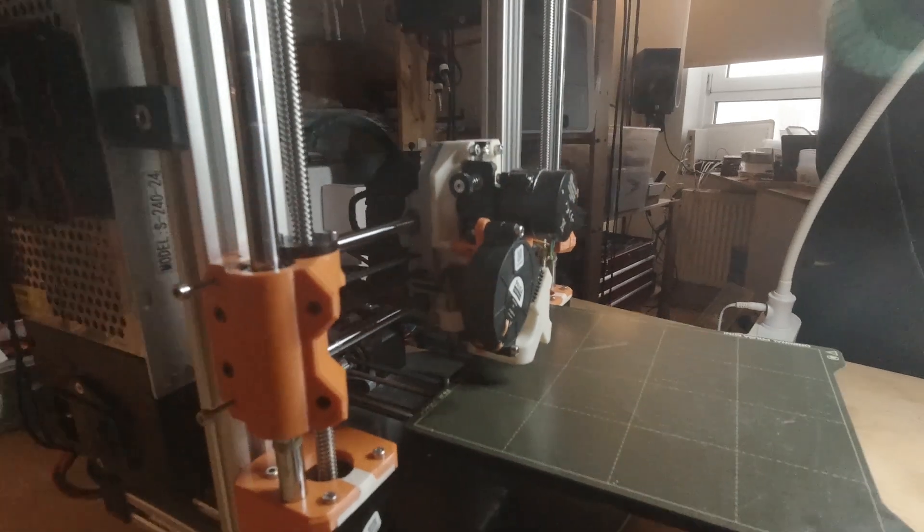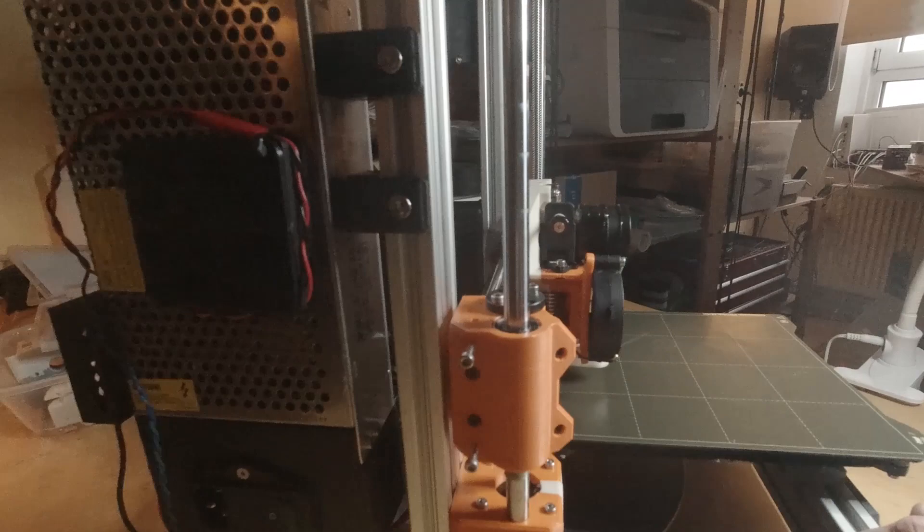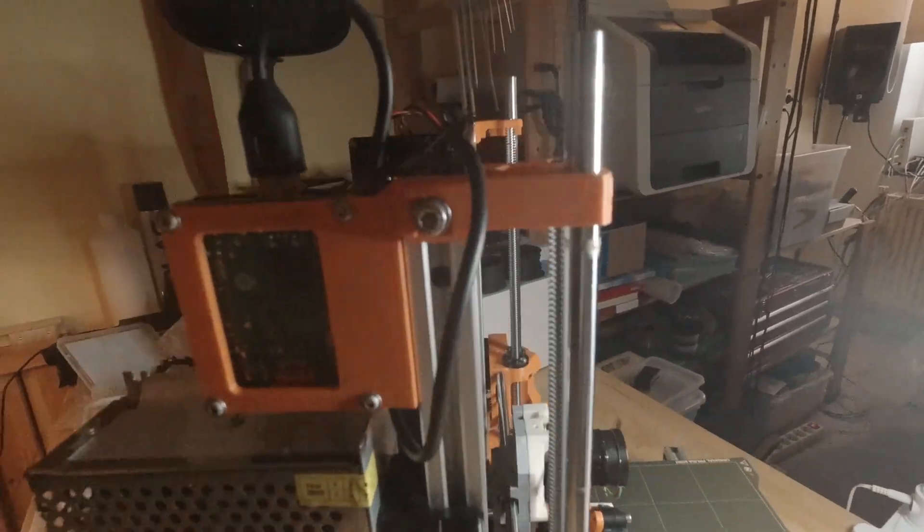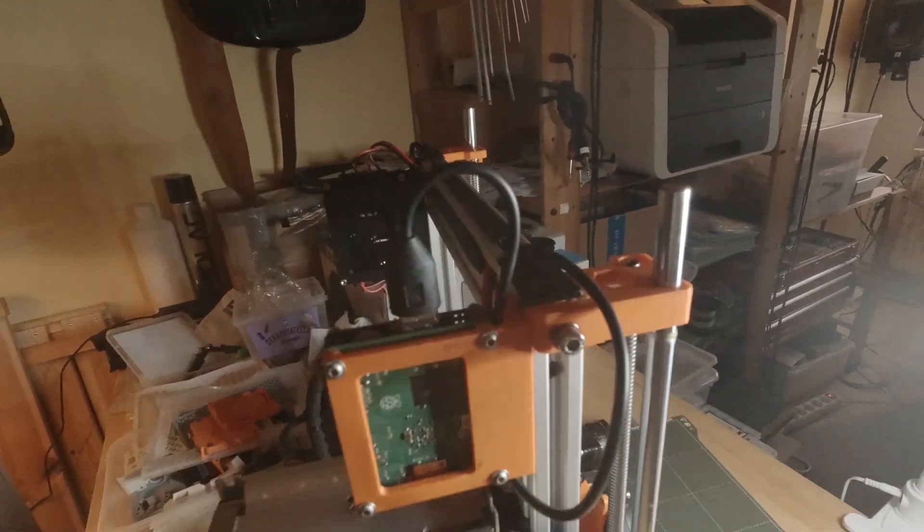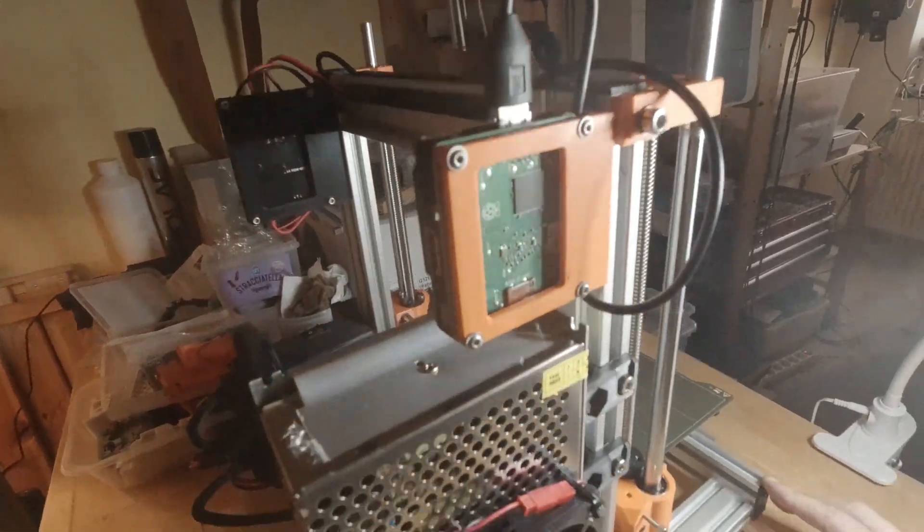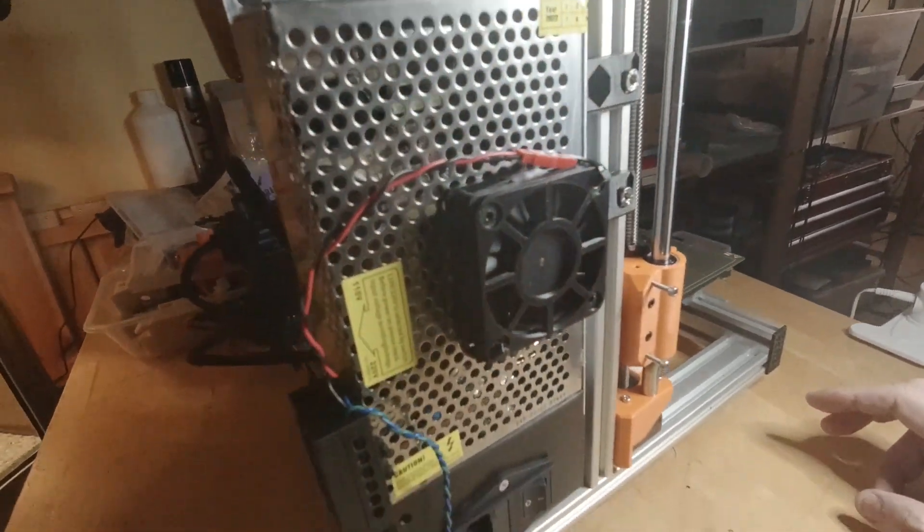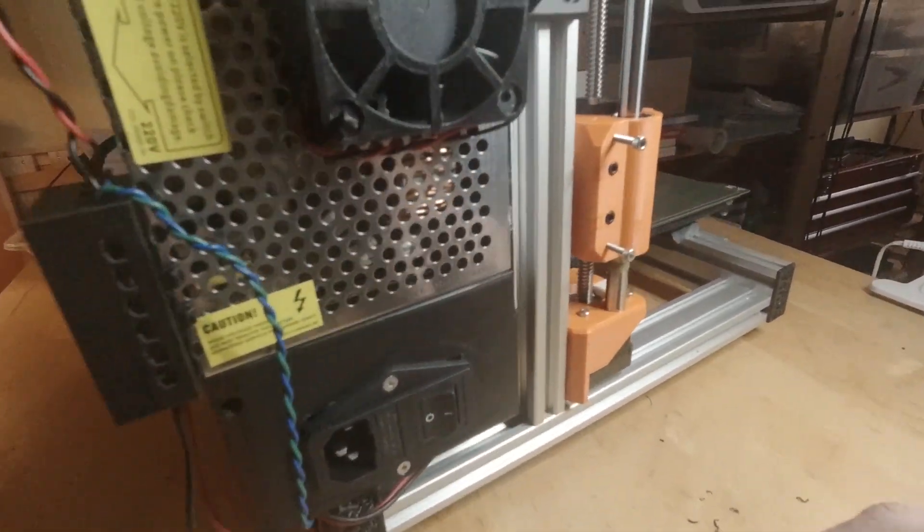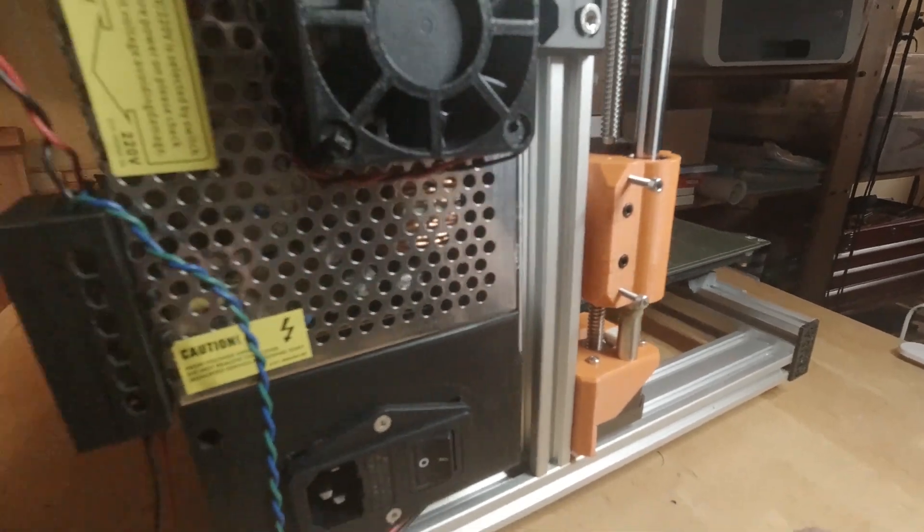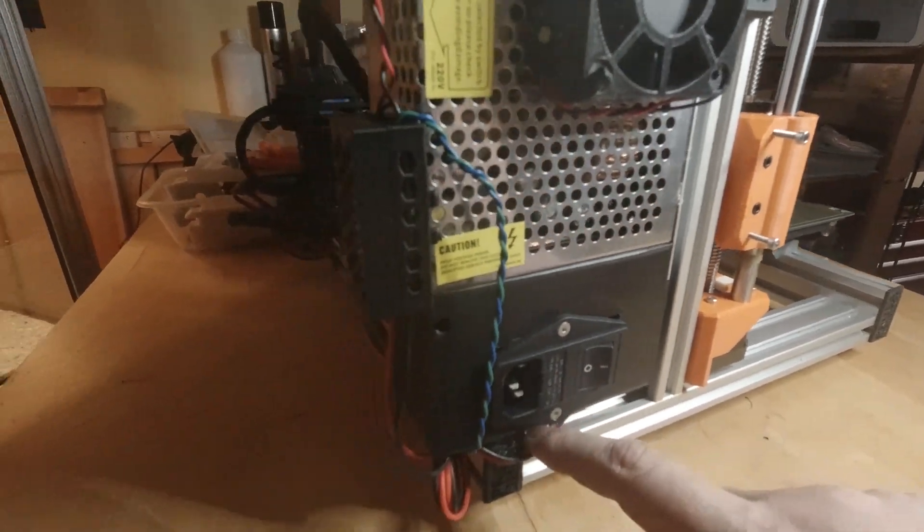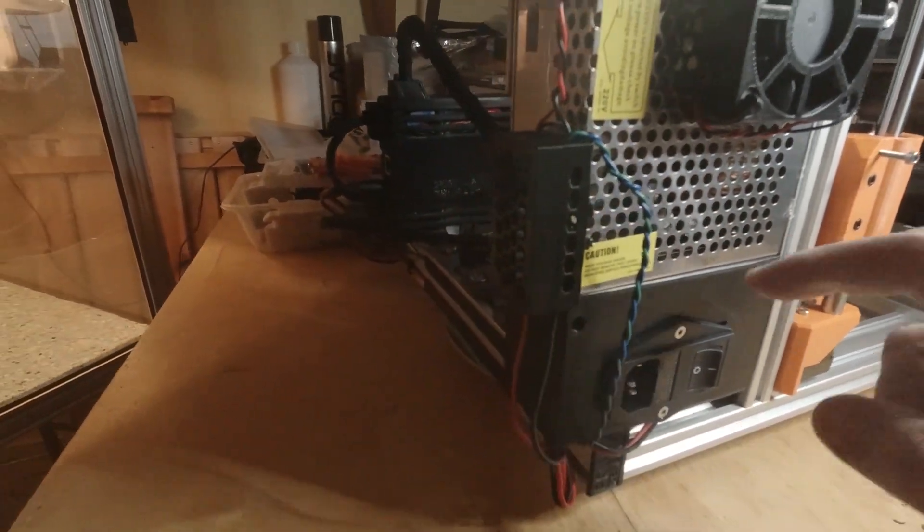Let's look at the wiring a little bit, how it is all hidden inside the extrusions.